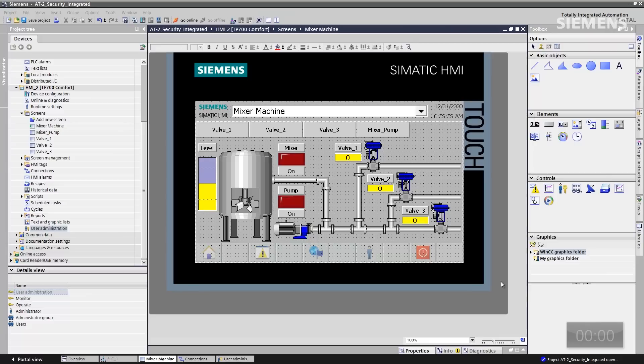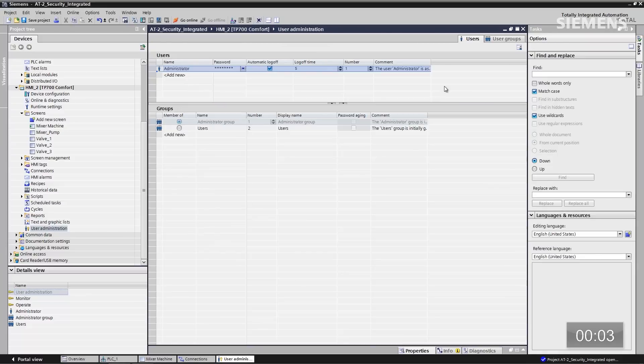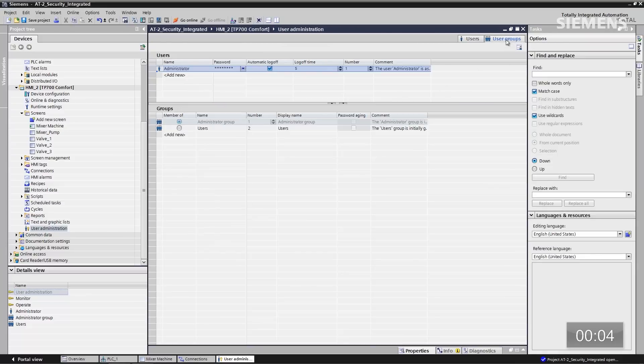The first step is to set up user administration from the panel and set up different levels of control. There are two pre-established user groups: the administration group, which has all levels of control, and the user group, which only has operate and monitor.